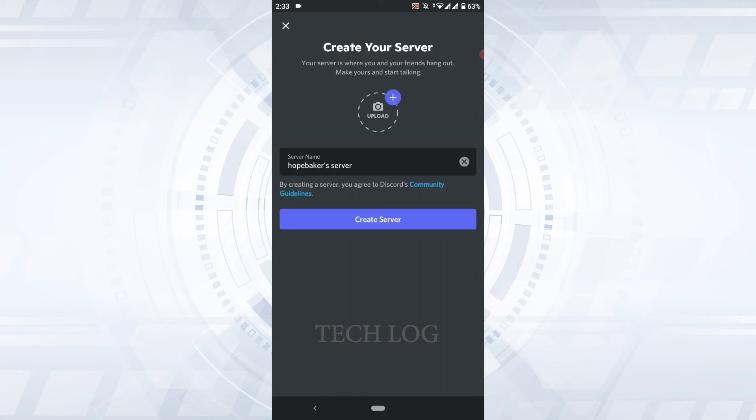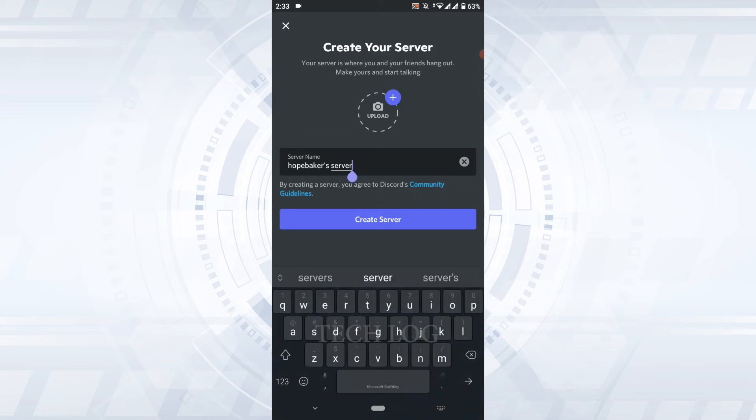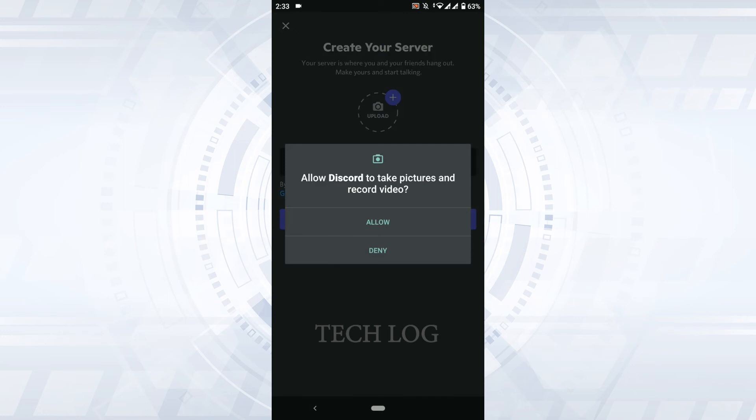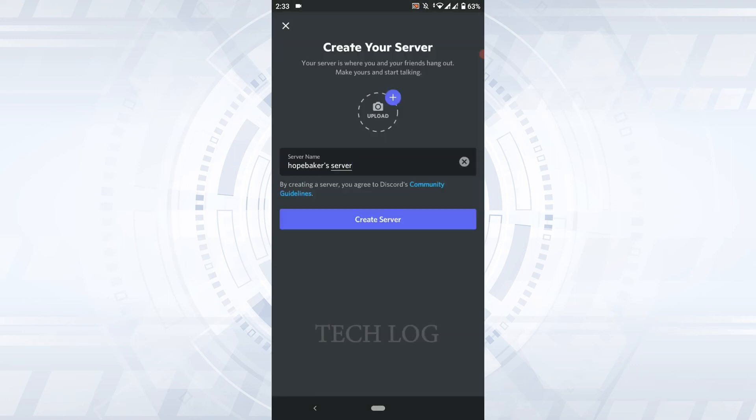If you want to change it, you can make changes over here very easily. Also, you can upload a profile picture. For that, tap on the plus icon. Allow Discord to take pictures and record video - tap on Allow, and then upload a profile picture for your server.